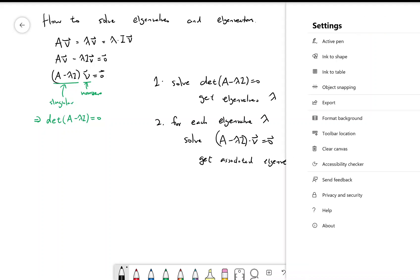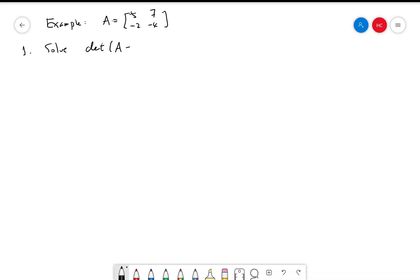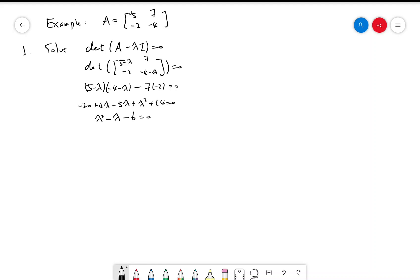Let's do an example with a 2×2 matrix. Suppose A is [[5, 7], [-2, -4]]. The first step is to solve det(A minus lambda·I) equal to zero. A minus lambda·I is [[5 minus lambda, 7], [-2, -4 minus lambda]]. The determinant gives (5 minus lambda)(negative 4 minus lambda) minus (7)(negative 2) equals zero. This simplifies to lambda squared minus lambda minus 6 equals zero, which factors as (lambda minus 3)(lambda plus 2) equals zero. So we have two eigenvalues: 3 and negative 2.